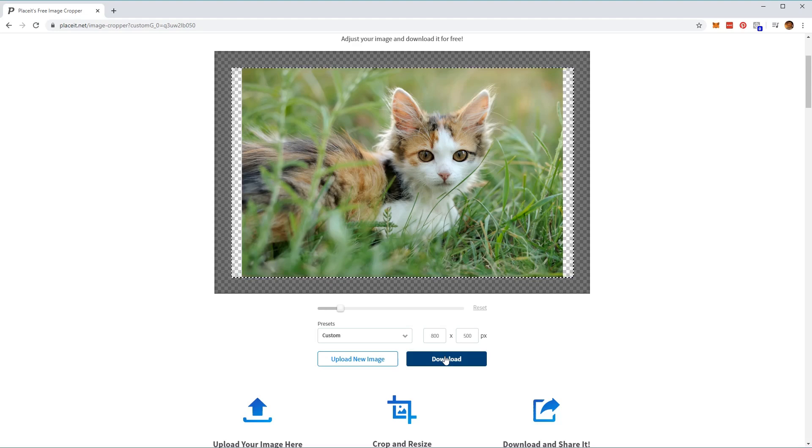So that's it for this tutorial. Have fun resizing your images and I'll see you next time on Tuts+.